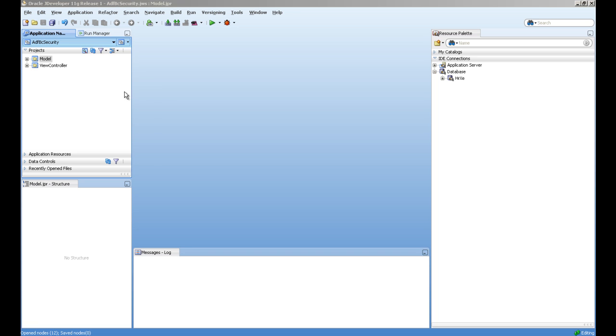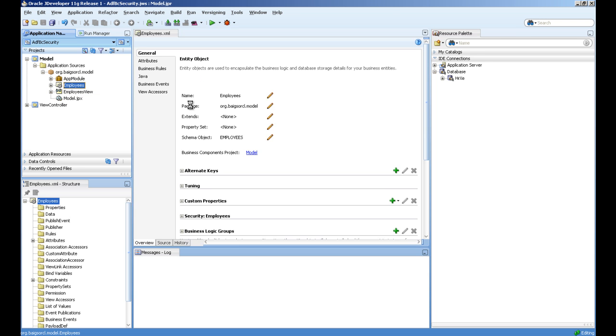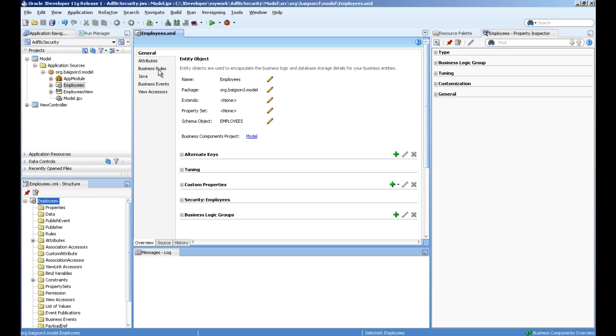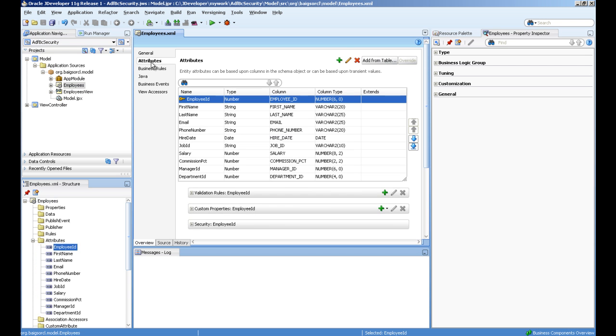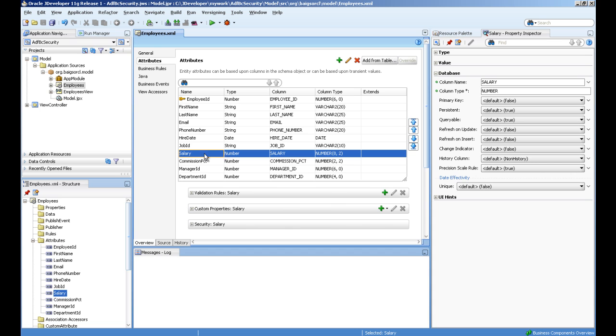In this example, I have created a basic employee entity. For this, I will create two roles in the area of security and we will restrict our salary attribute for the security.